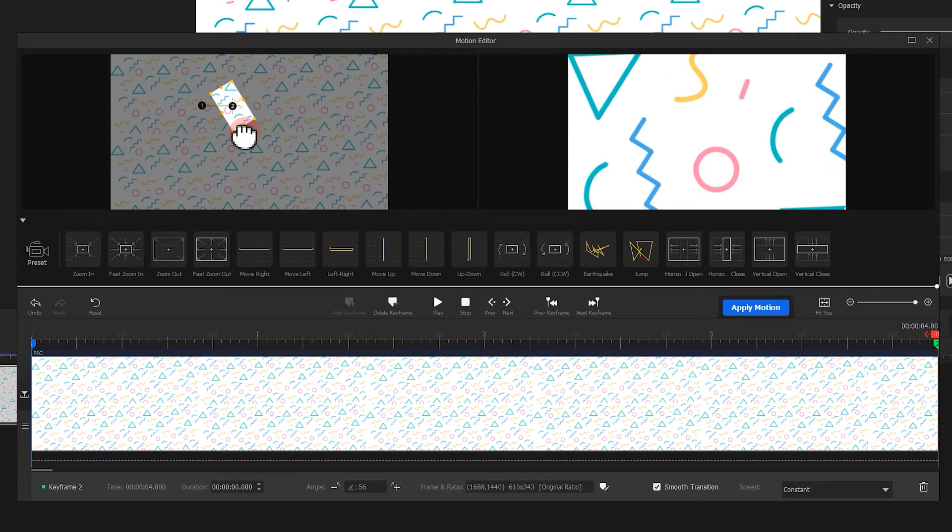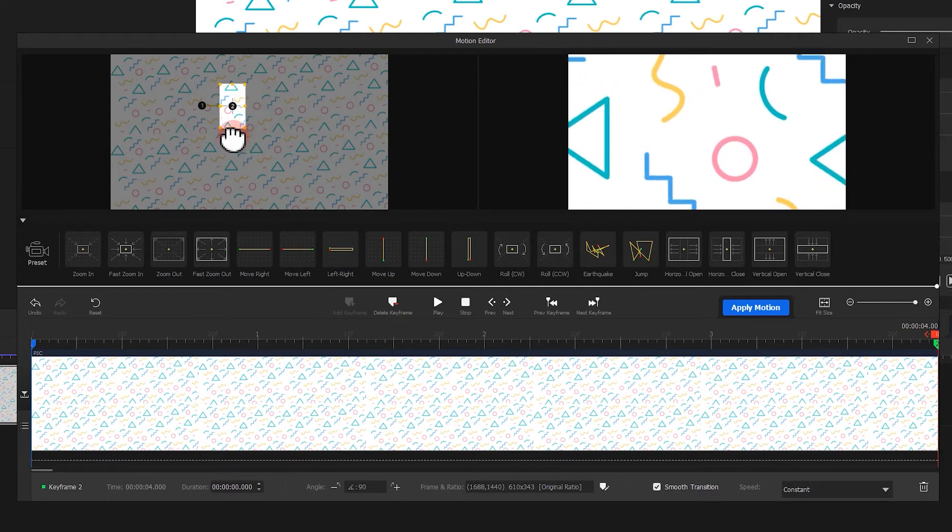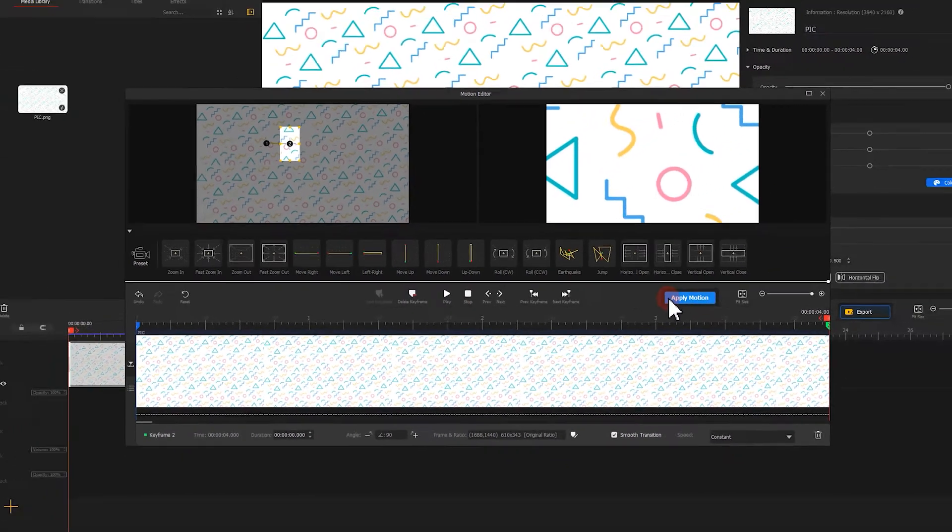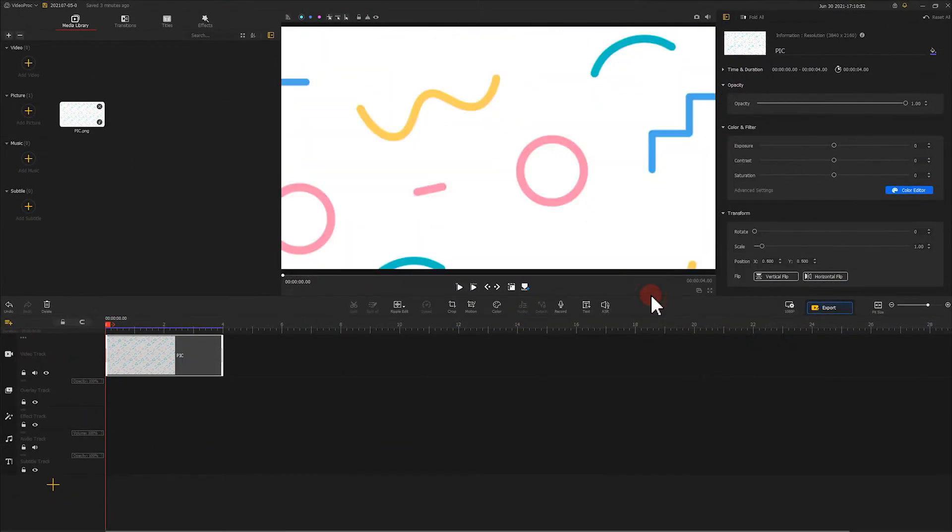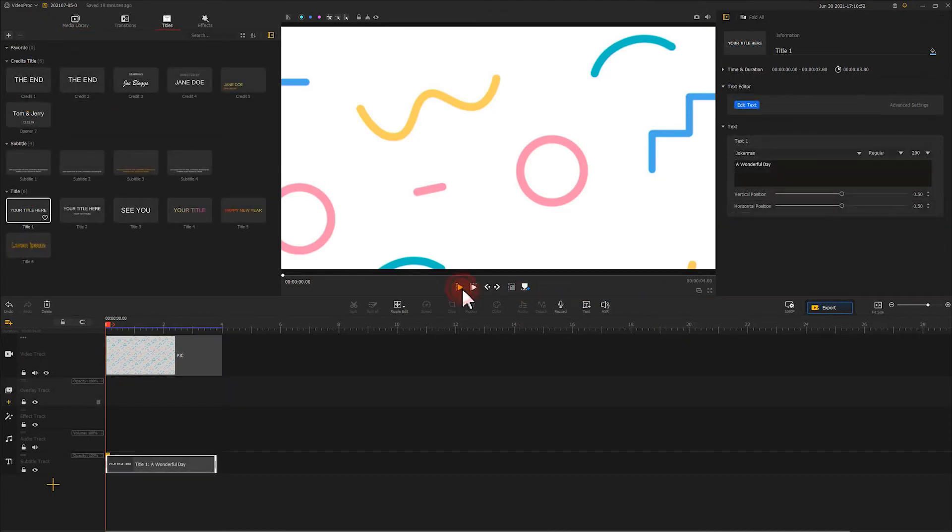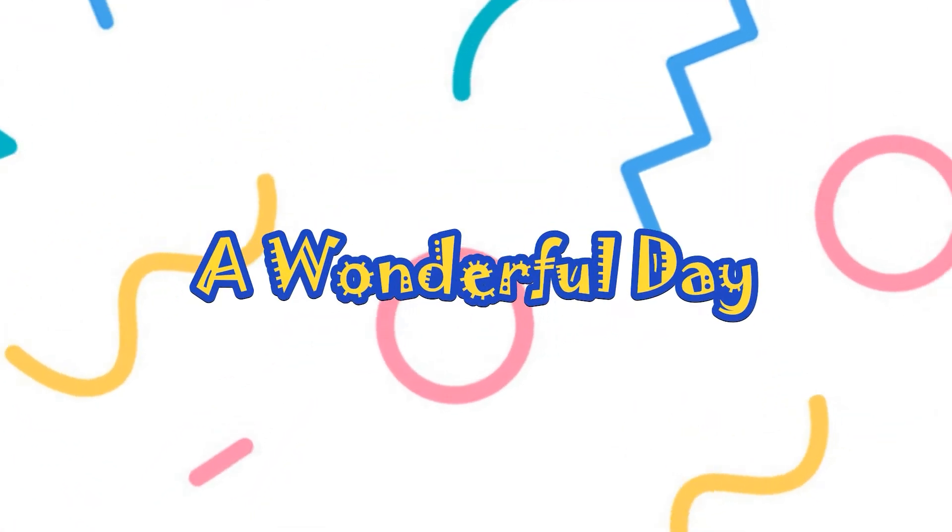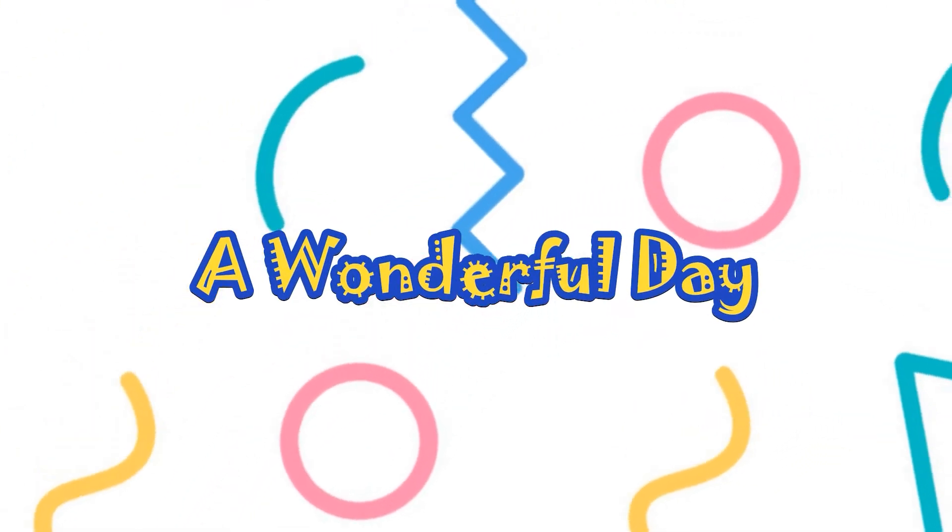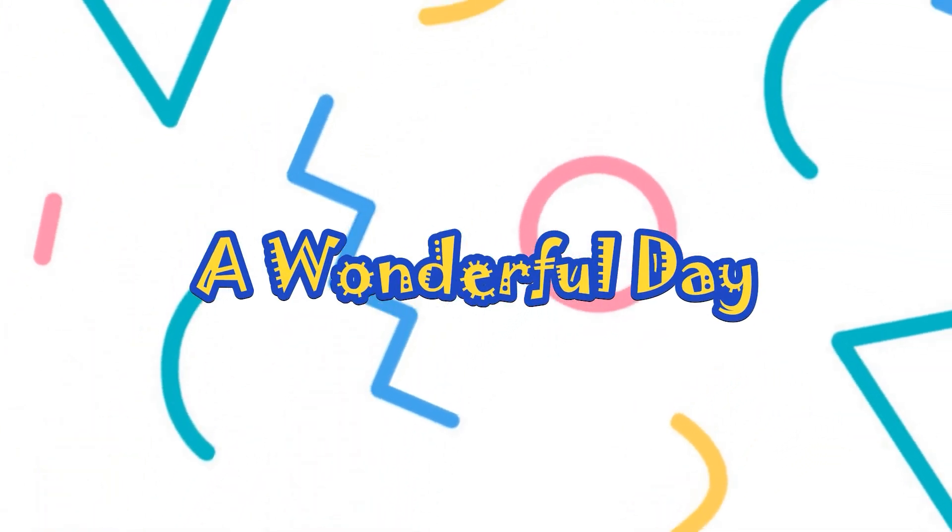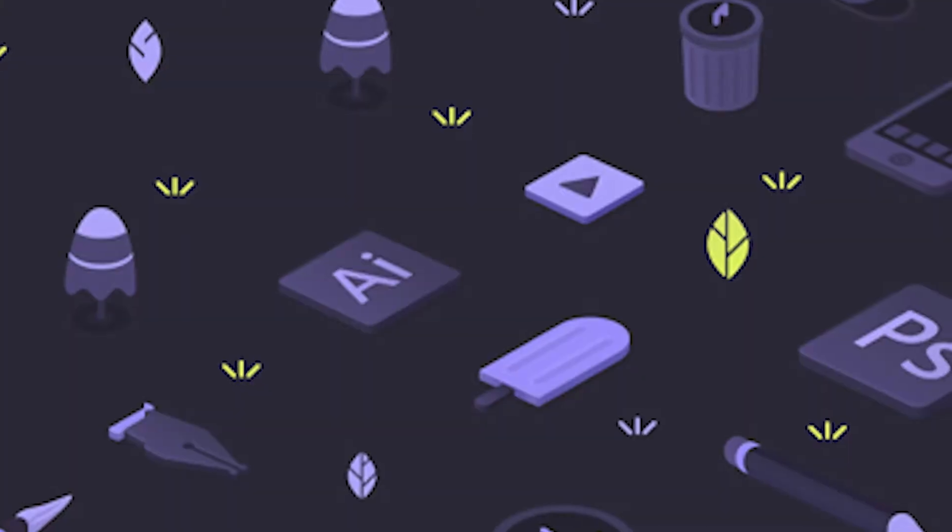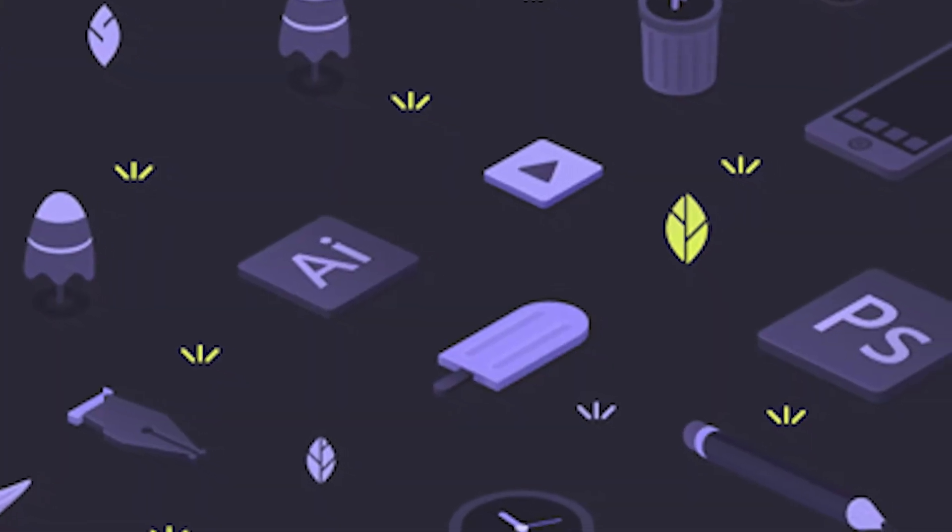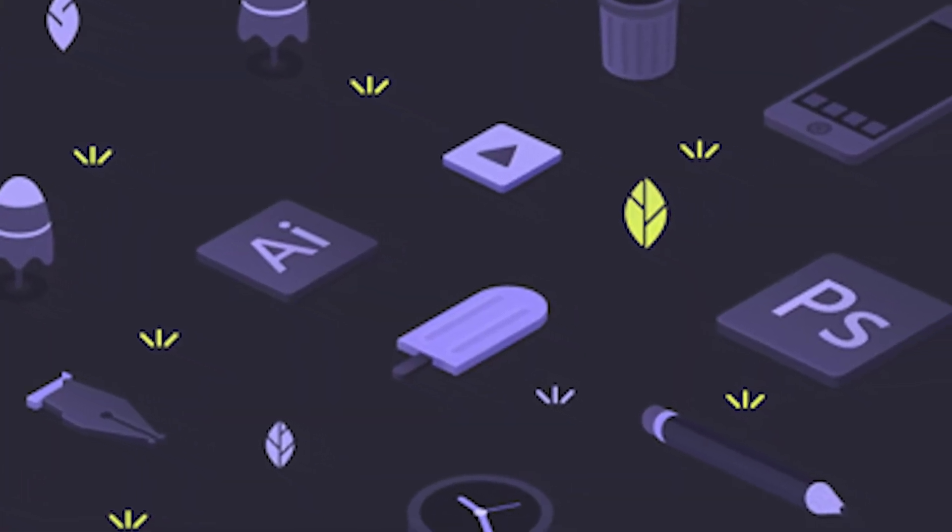Also, you can add more keyframes to let the image move in other ways. Now, hit apply motion. Add text or titles to it. Now, you've got a gorgeous dynamic background. In this way, you can make a great difference on the plain image and the result might even exceed your expectations.